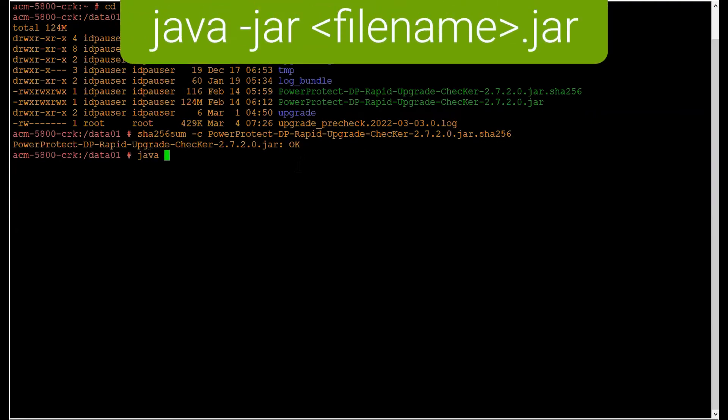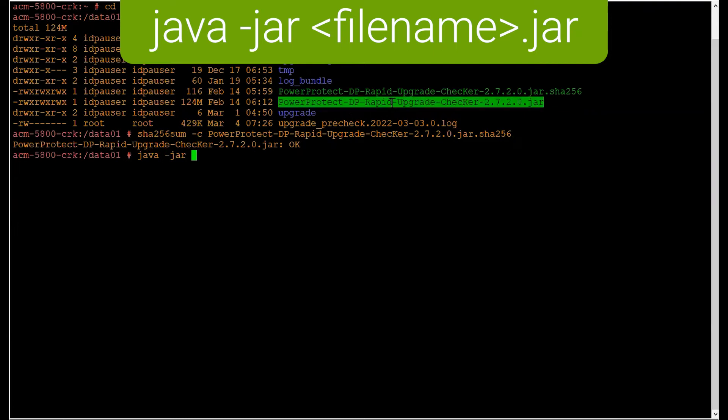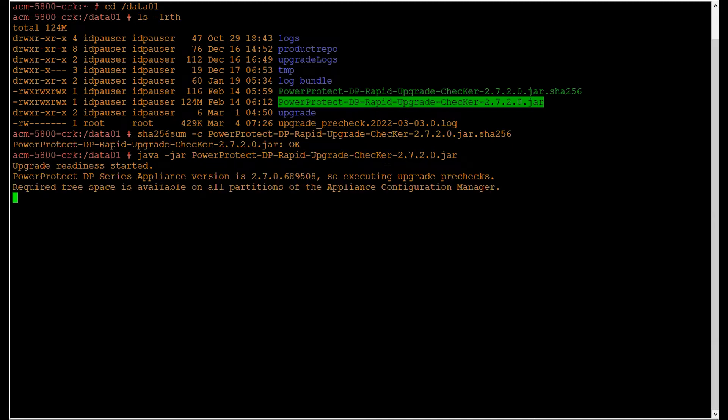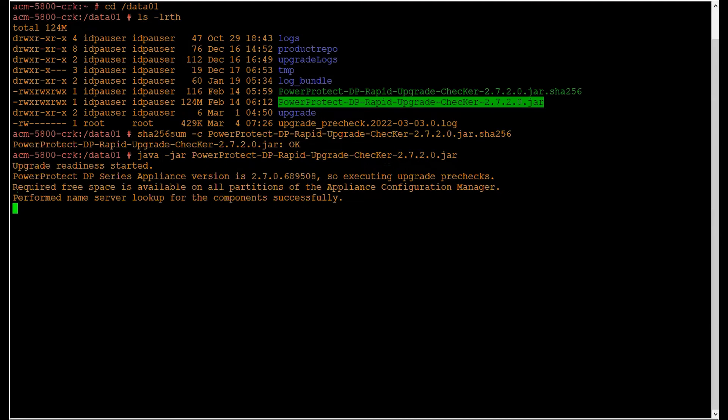Now to run the utility, we run the command java -jar and the utility name. Hit enter and this will execute the upgrade readiness checks. It first verifies the current version of the PowerProtect DP series appliance, then proceeds with the upgrade pre-checks. Several pre-checks will run on all components of the PowerProtect DP series appliance. It will eventually give us a comprehensive summary along with passed, warning, and failed checks.